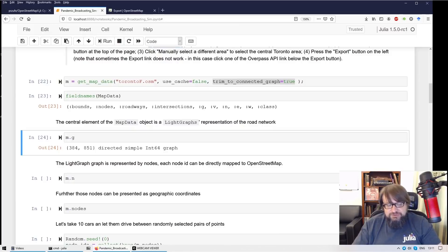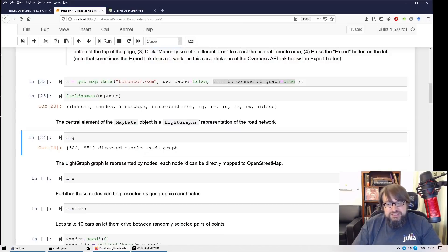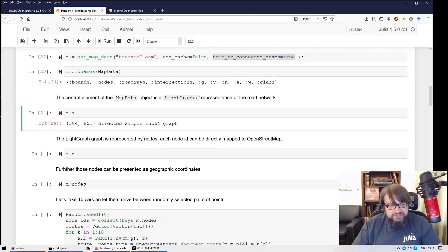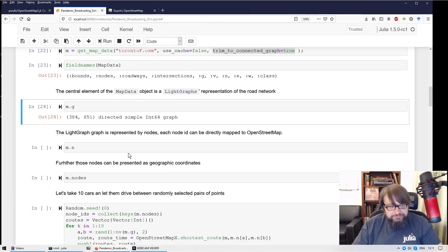This is a graph from the LightGraphs library. And it's a graph representation of this transportation system. We'll see this graph in a minute.